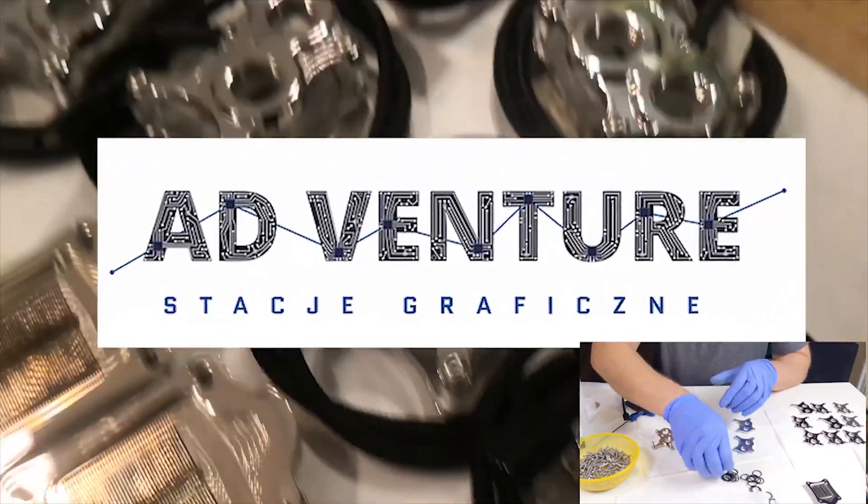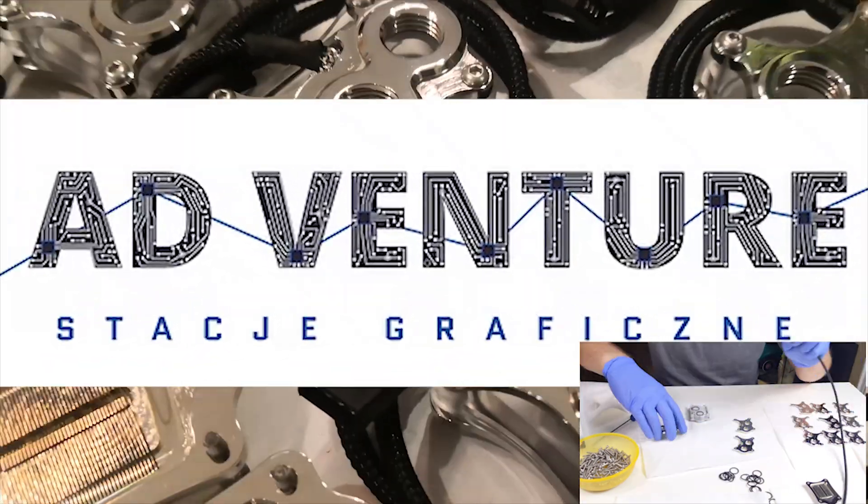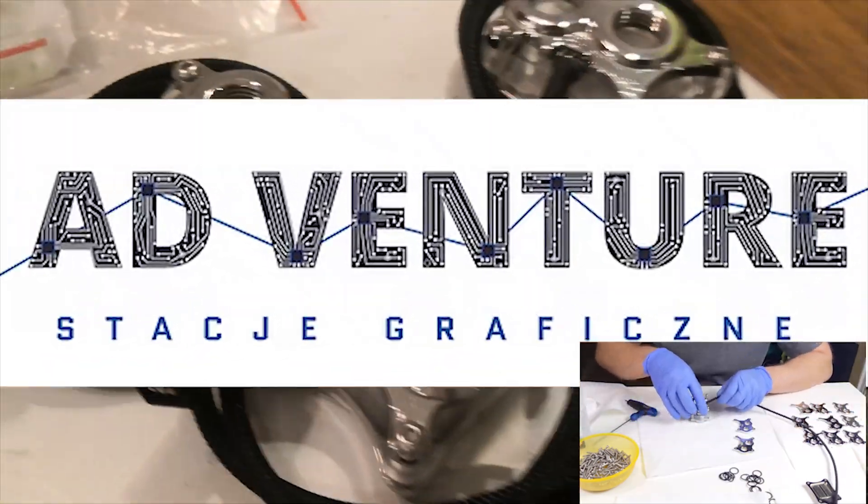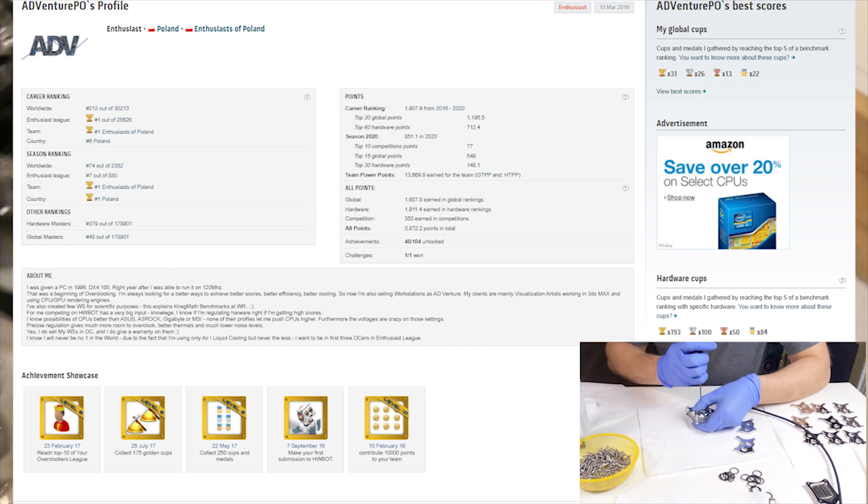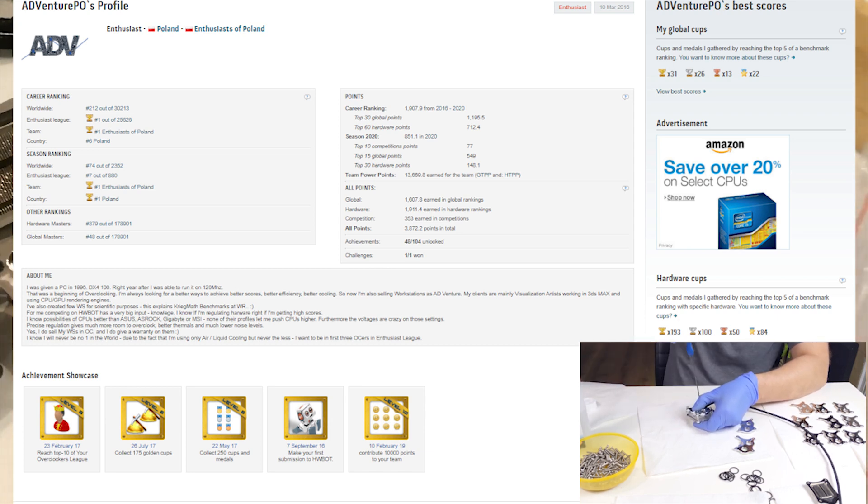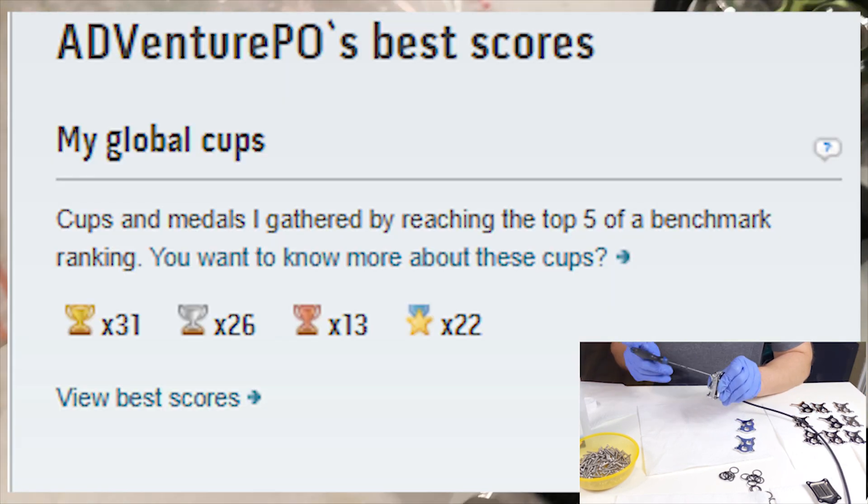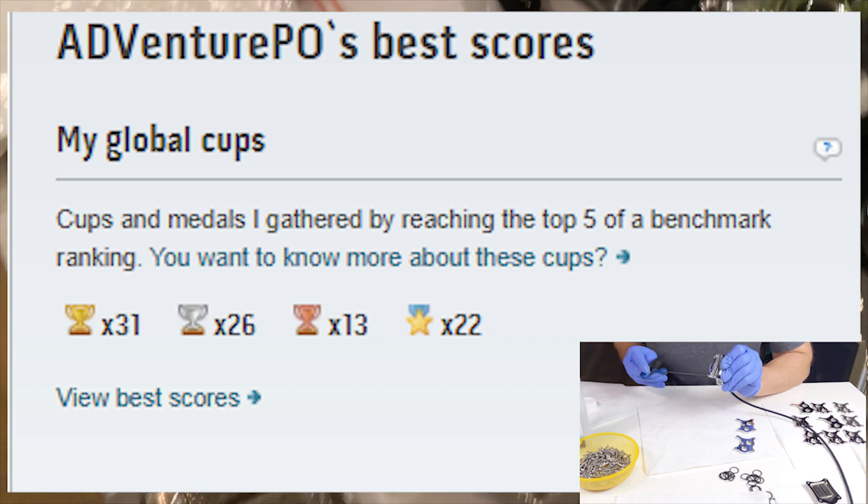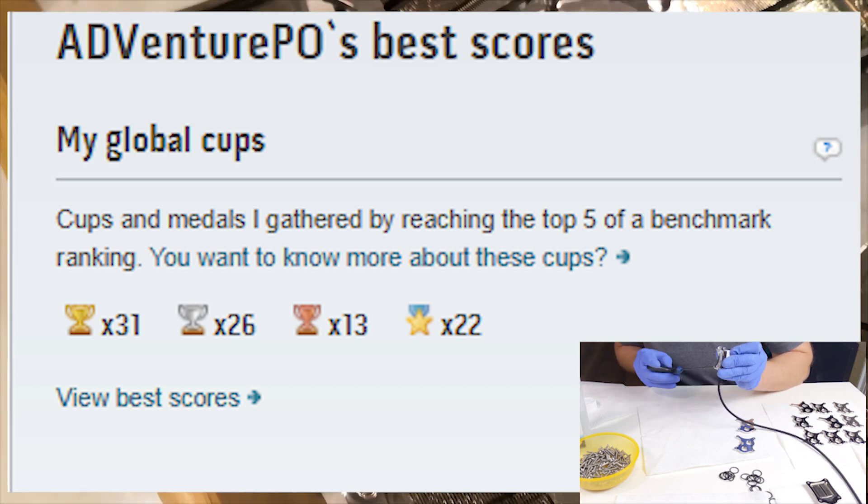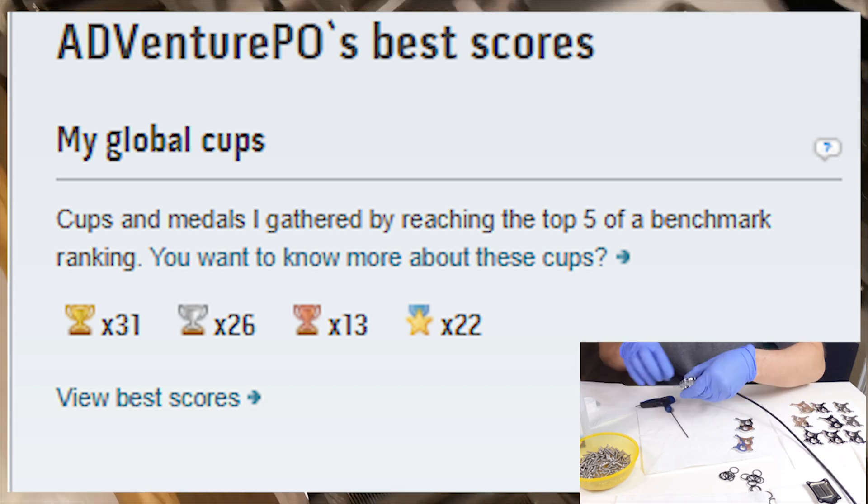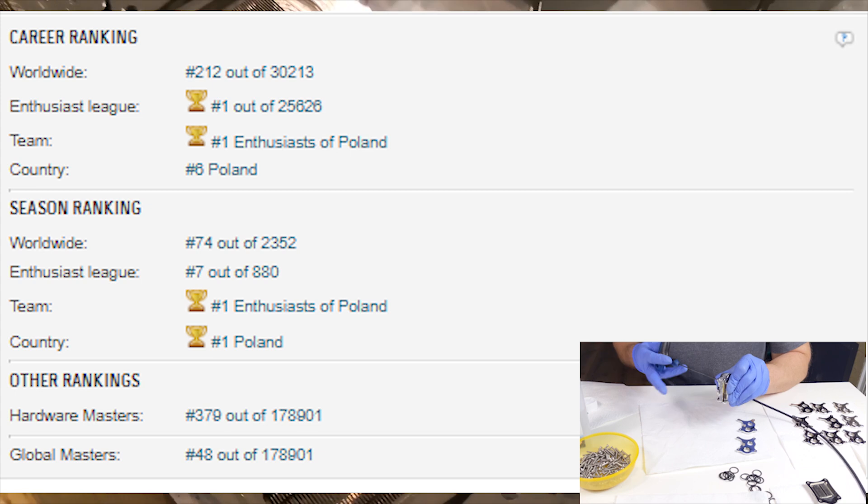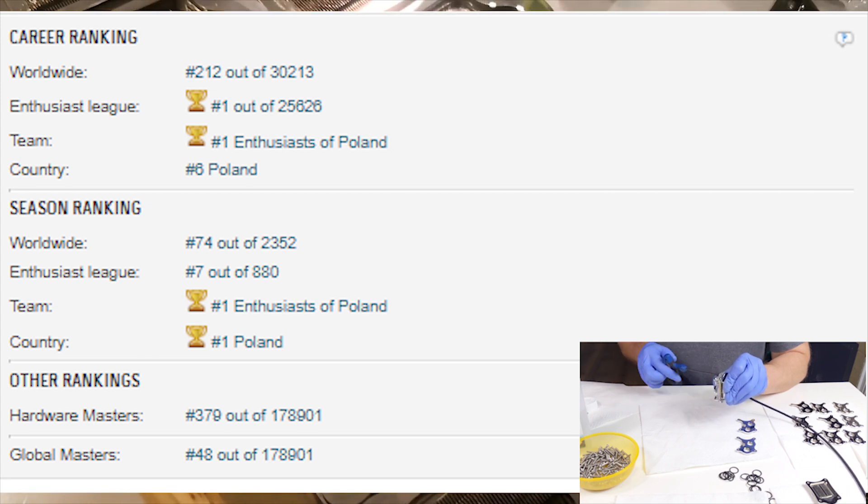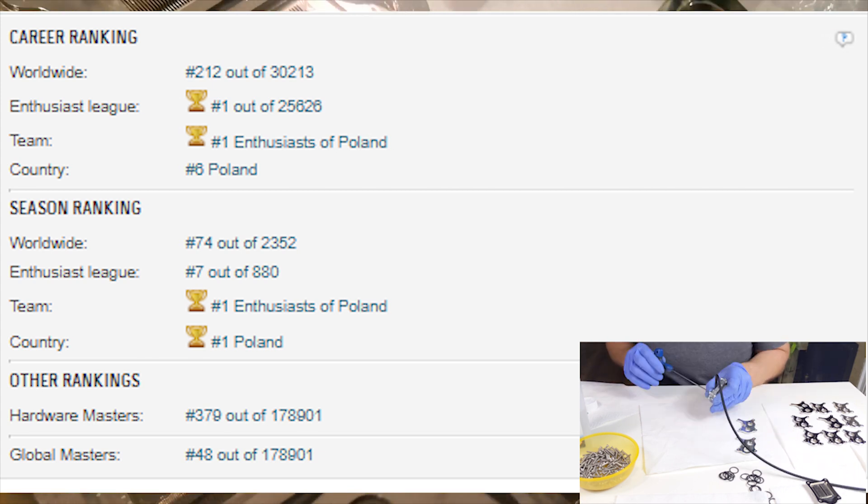We have a surprise review for you, made by Peter from AdventurePO, an overclocker who is very well ranked at hwbot.org. This is his profile. He supports us as a professional overclocker and reviewer.